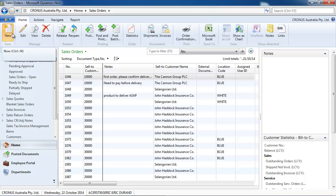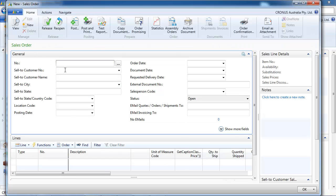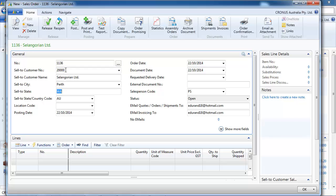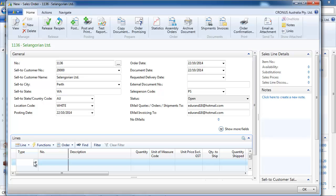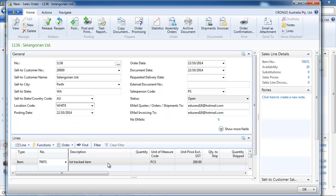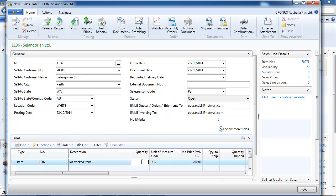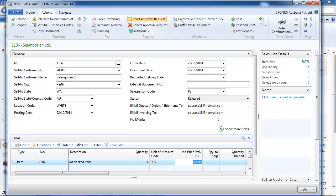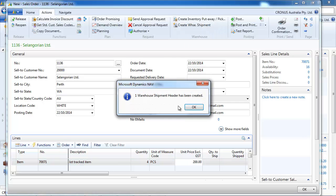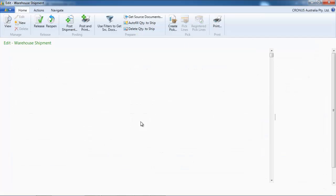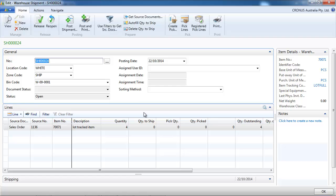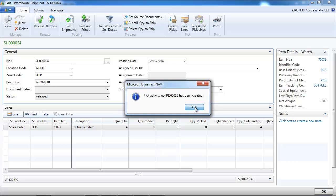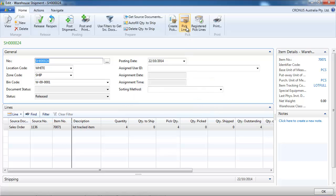Now we're going to sell them, sell a few of them, still in the white location, the advanced warehouse location. So we want to sell 4. We release and in advanced warehouse we create a warehouse shipment. Shipment is created. We need to pick that, so we create a pick and we go to the pick.